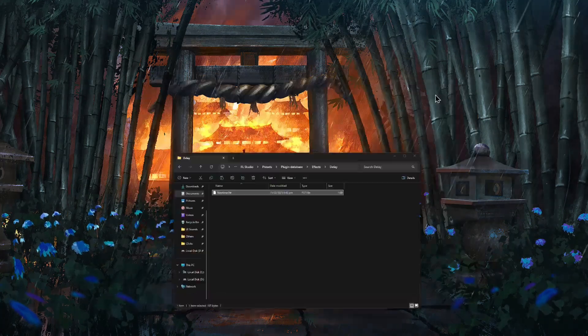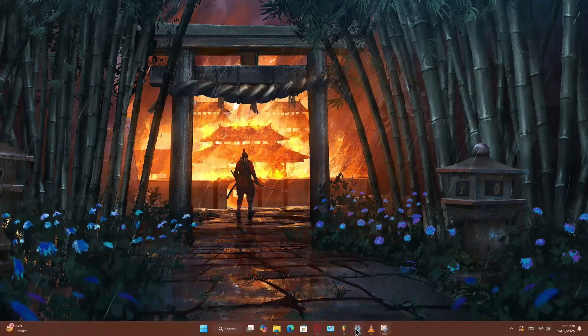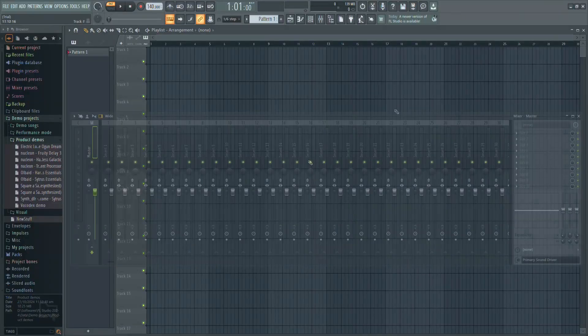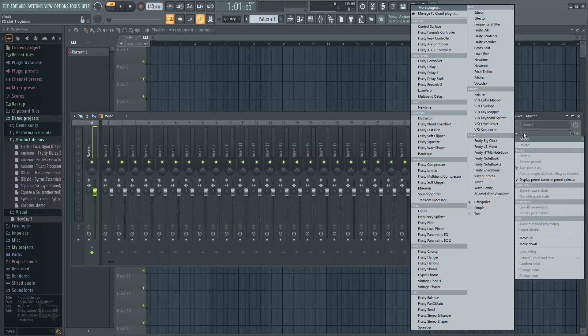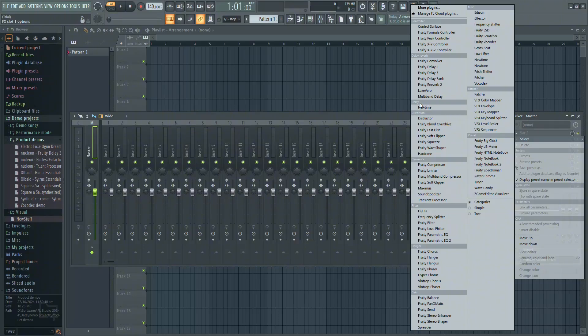Once done, open FL Studio. When you load a plugin in the mixer or channel rack, your custom folder will appear with the plugin inside, making it much easier to find.